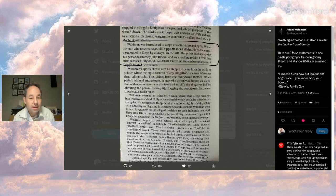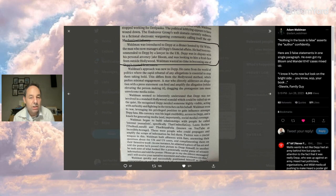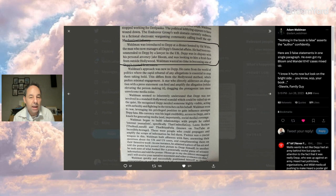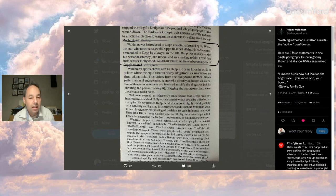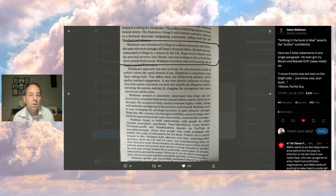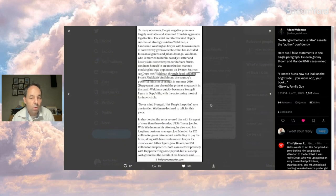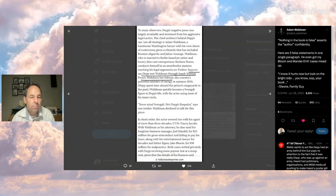But here's the important thing. Waldman was introduced to Depp at a dinner hosted by Ed White, the man who now manages all Depp's financial affairs. He had been recommended to Depp by a lawyer in the UK. Depp was in dispute with his personal attorney Jake Bloom and was looking to hire a fresh face from outside Hollywood. Waldman wasted no time in becoming one of Depp's trusted lieutenants. But here from the Hollywood Reporter sources say Depp met Waldman through Saudi Arabian prince Abduzzi bin Salman, the country's powerful minister of energy in summer 2016.